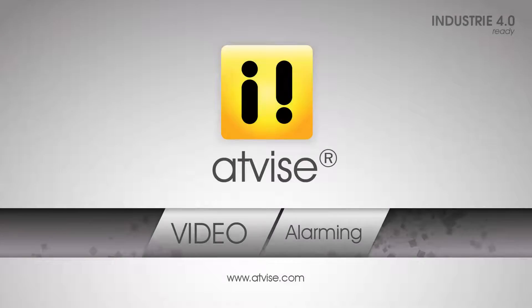Welcome to this Advise video tutorial. In this video, you will learn how to create and edit an alarm configuration and how to handle alarms in the visualization.